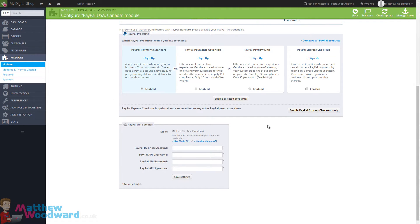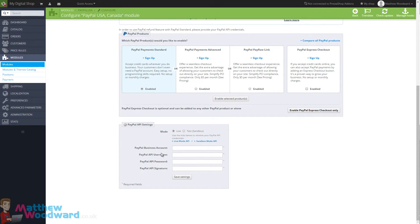Now once you've signed up to one of the payment options, you will then need to get your API details. Now while we're building the site, you want to do it in test mode, in sandbox mode.